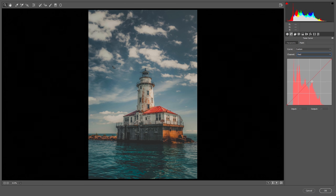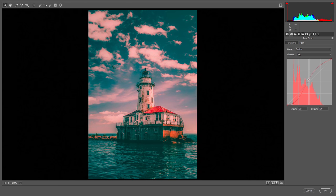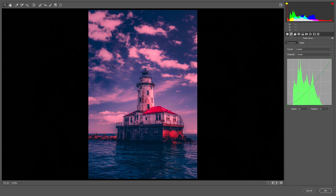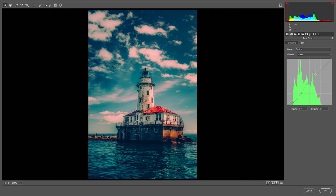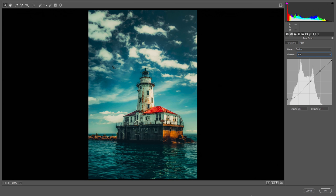Now let's edit the red curve. We are pretty much done with the red curve. Let's fix the green curve. Done with the green curve. As you can see there is a lot of blue in the image because we haven't touched the blue curve yet, so now let's work with blue. We are done with the RGB curves.